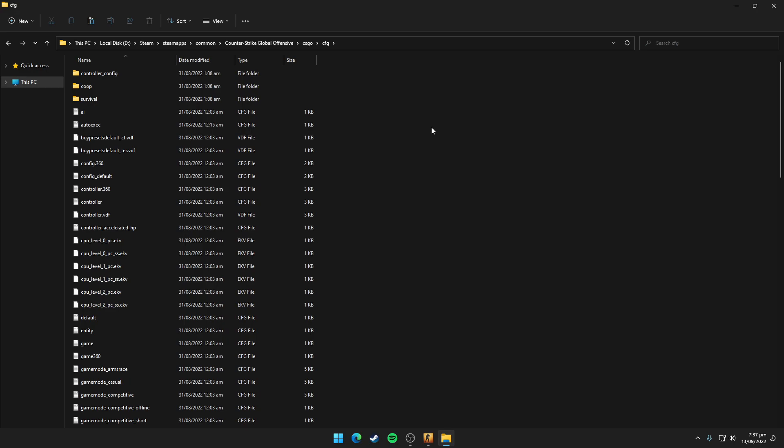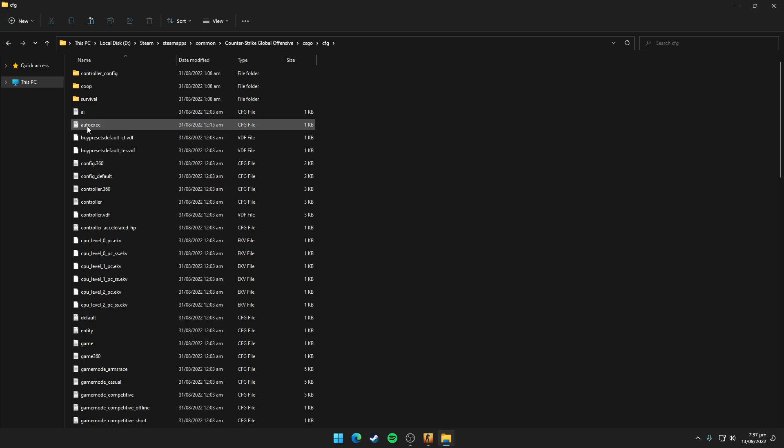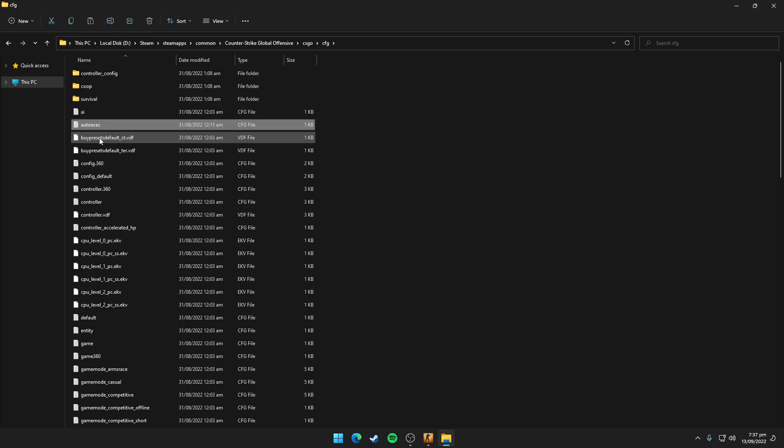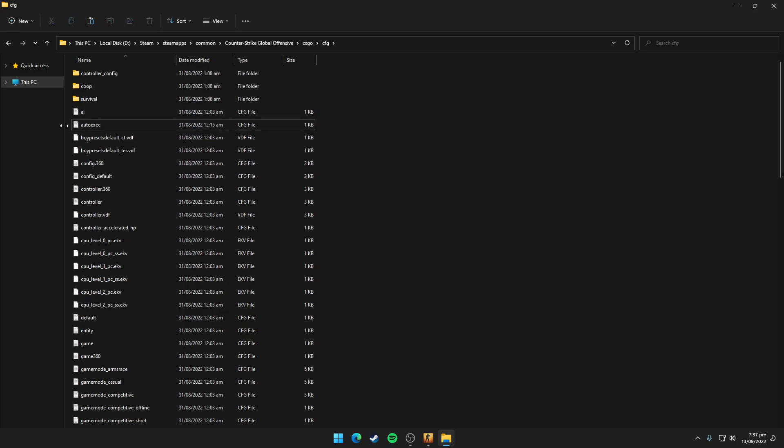Now you have to paste the file here. After pasting the file here, you can see there would be auto execute file right there. I have already pasted it so it's showing right here.